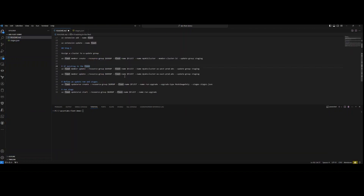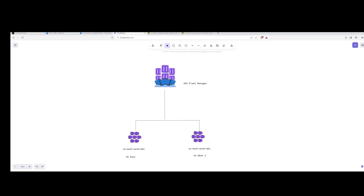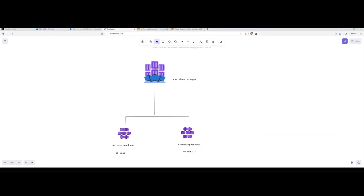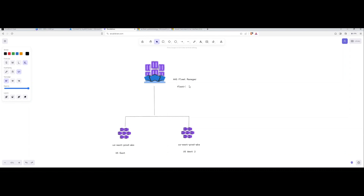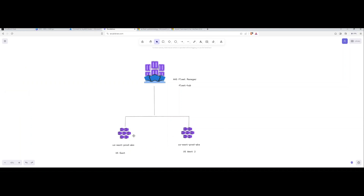I'm going to save both of these and we're going to jump over to the browser. Now that we're in the browser, I quickly drew a mock-up of what exactly we're doing. The Fleet Manager sits up here as its own resource — this is known as the fleet hub. We have two clusters: one in US West 2 and one in US East 2, in different resource groups.